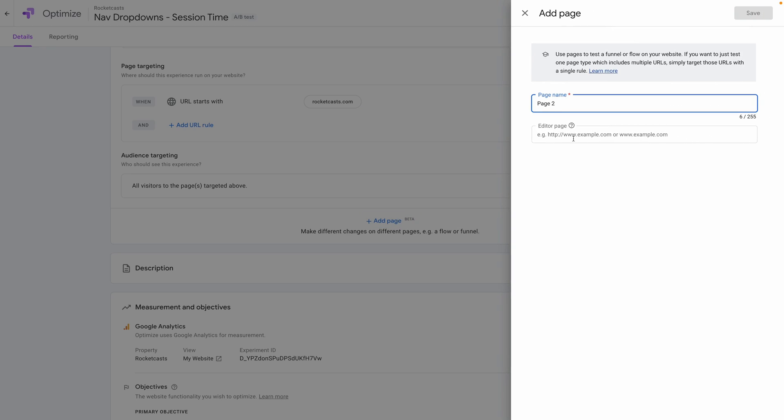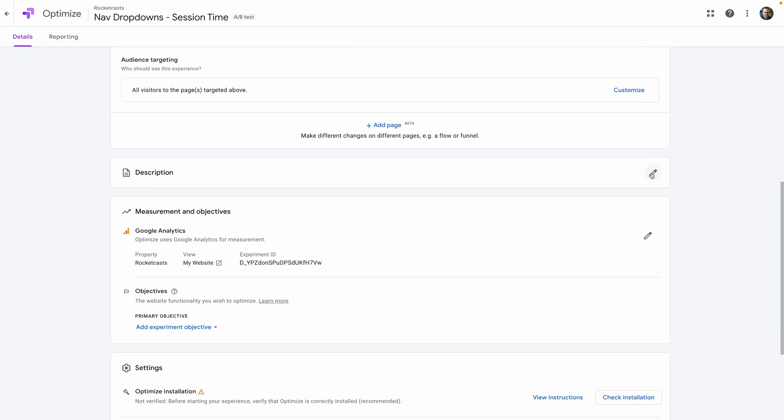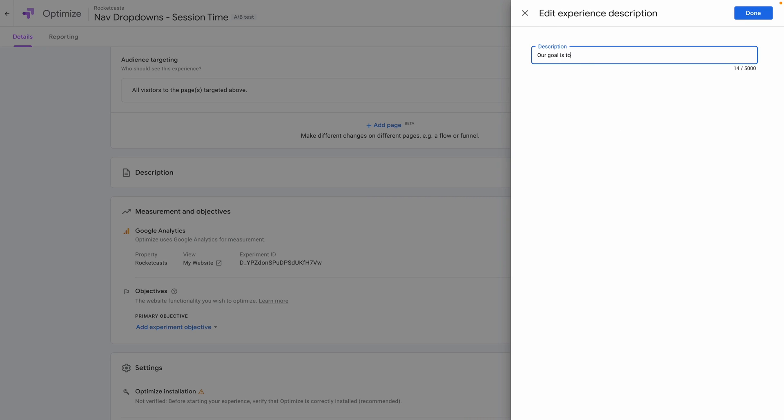A pro tip: you can also add more pages so that you can test specific flows or funnels. Now Optimize knows when to run the experiment. Let's give this test a description — something to help us and our teammates remember what the test is about even long after it's archived — things like the overall goal, the hypothesis, and any useful background info. We're going to tell Optimize what to measure, which is basically the rules of the game; it decides what variant wins. Our overall goal is to increase the session times of users.